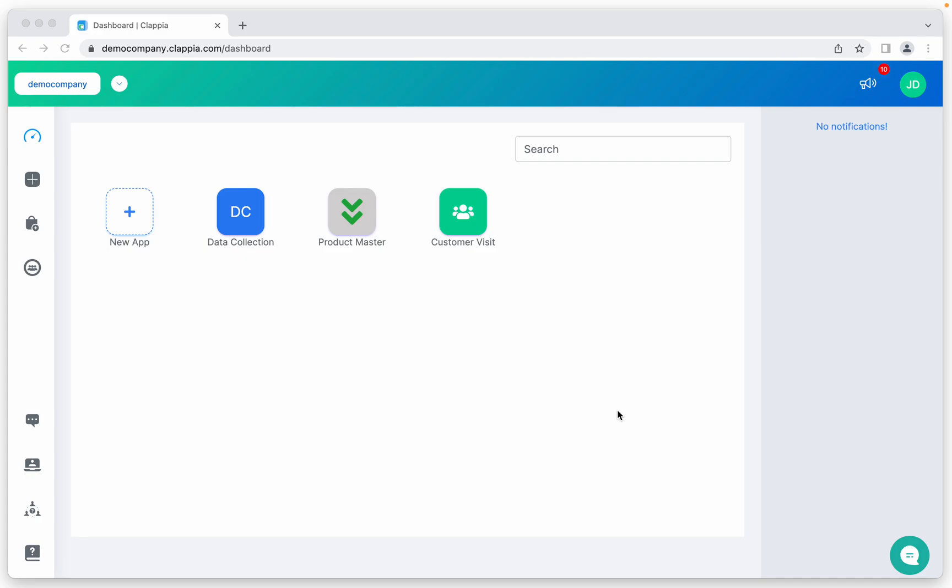In case you're just looking for a simple form solution, that's available as well. Google Forms does allow duplicate entries. You can't really check whether multiple people have submitted the same entries or the same person has submitted multiple times using some particular reference number. But with Clapia, you can do that.